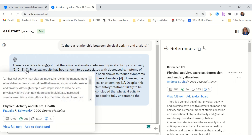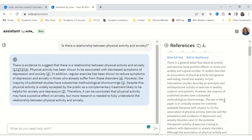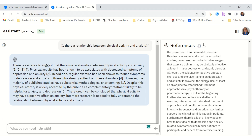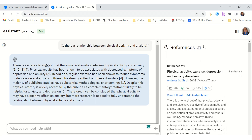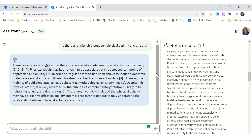Let's look at one of them. Reference 1 refers to this article: the statement is 'there is evidence to suggest a relationship between physical activity and anxiety.' The article is 'Physical Activity, Exercise, Depression and Anxiety Disorders.' I would download and read the full article to make sure the contents fit what I want to say in my research paper. But it's definitely an easy way to find articles to support your research statements. Reference 2 covers 'Exercise for the Treatment of Depression and Anxiety' — also a relevant article.